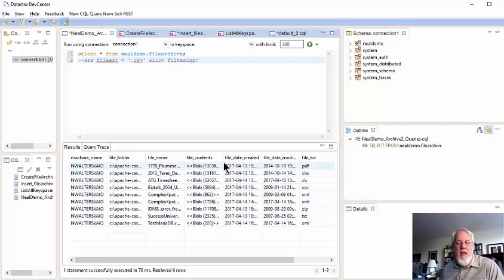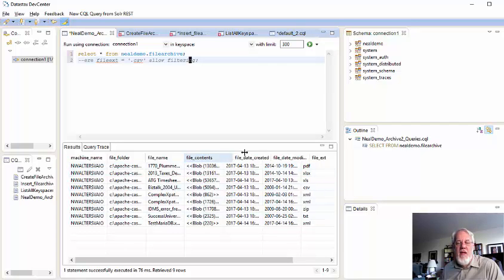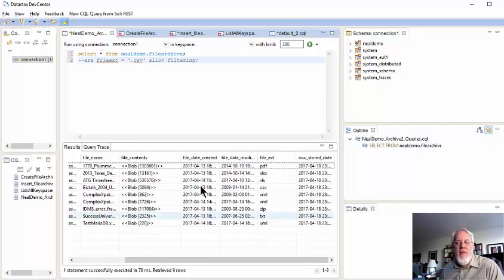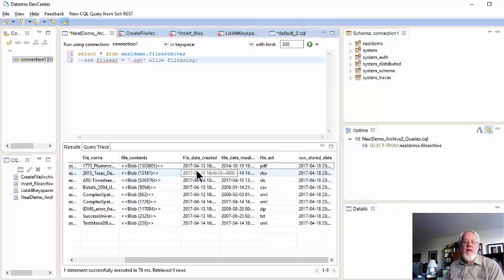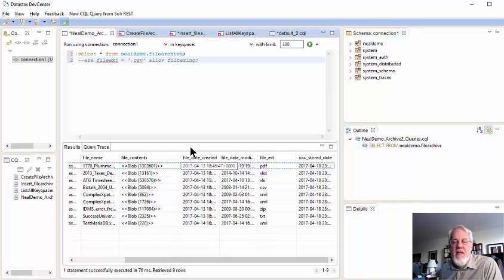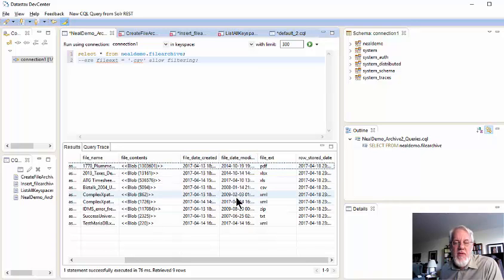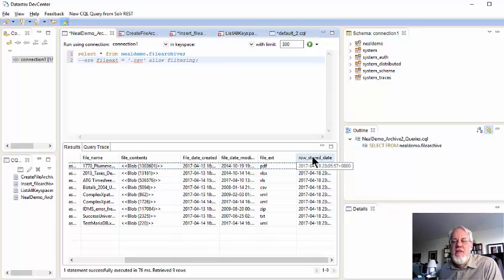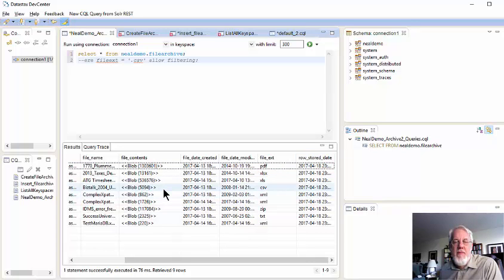And then there's the blobs with the file content, and it actually gives you the length of the blobs, which is kind of nice. Then we have the date that I stored the record in the database. Notice this is the date the file was created on the disk, the date the file was modified from the disk. I got the extension of the file in case I just want to do a query on that later. And then this is the date, the time the row was stored in the table itself in the database.